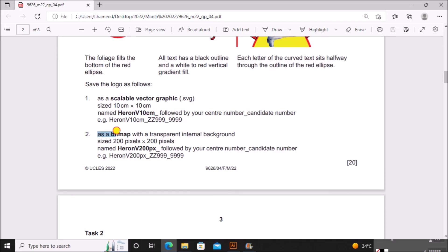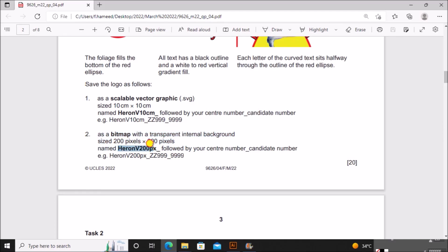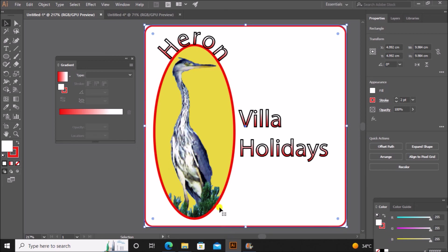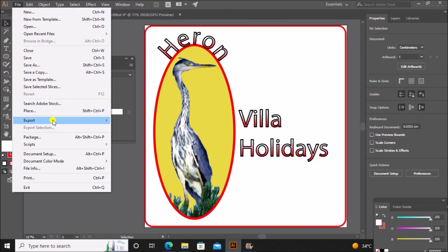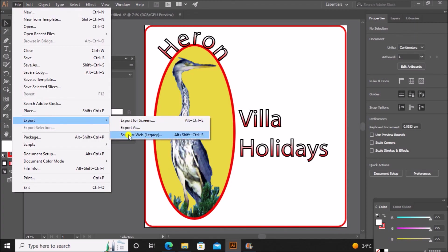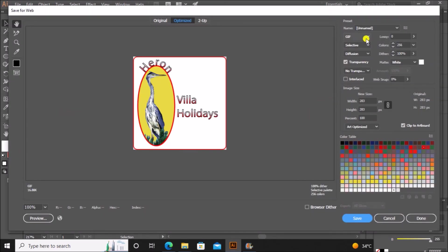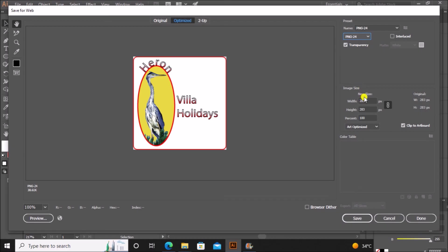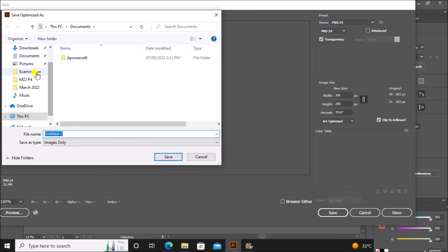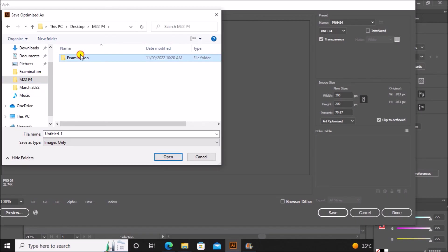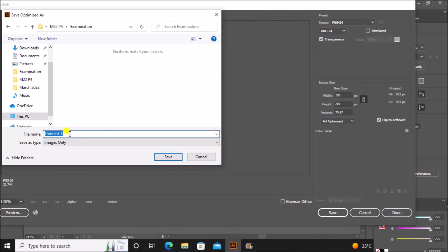Next we need to save as a bitmap with transparent internal background, size 200 pixel by 200 pixel, and the name is heron v200 px. So bitmap transparent means we have to save as a PNG or export as a PNG. So file export, click on save for web so that we can give the size. Select PNG 24. We can set the width and height to 200 pixel by 200 pixel. After setting the width and height as 200 pixel, make sure transparency is also selected here. Click on save and we need to save inside the examination folder as heron v200 px followed by your candidate number and center number.